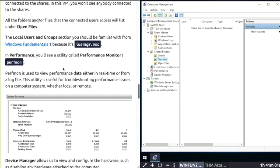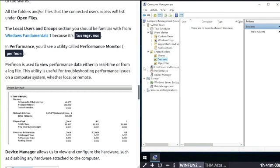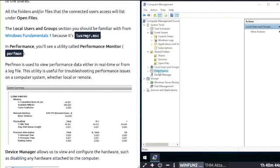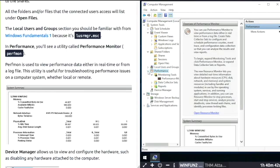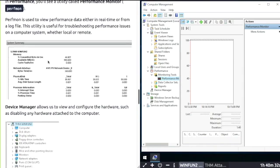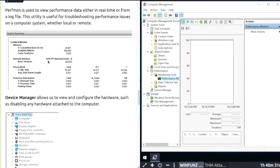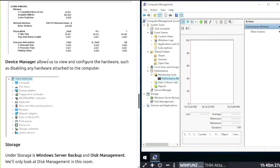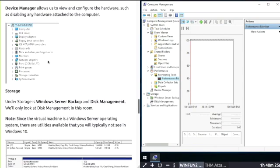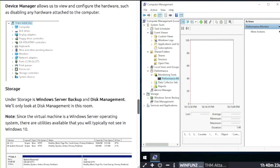Local Users and Groups comes from Windows Fundamentals Part 1, which is lusrmgr.msc. Performance, called Performance Monitor, lets you view performance data in real time or from log files, useful for troubleshooting issues on your computer. Click on Performance, drop down the tab, and then Performance Monitor. Device Manager lets you view and configure hardware, including disabling any hardware attached.